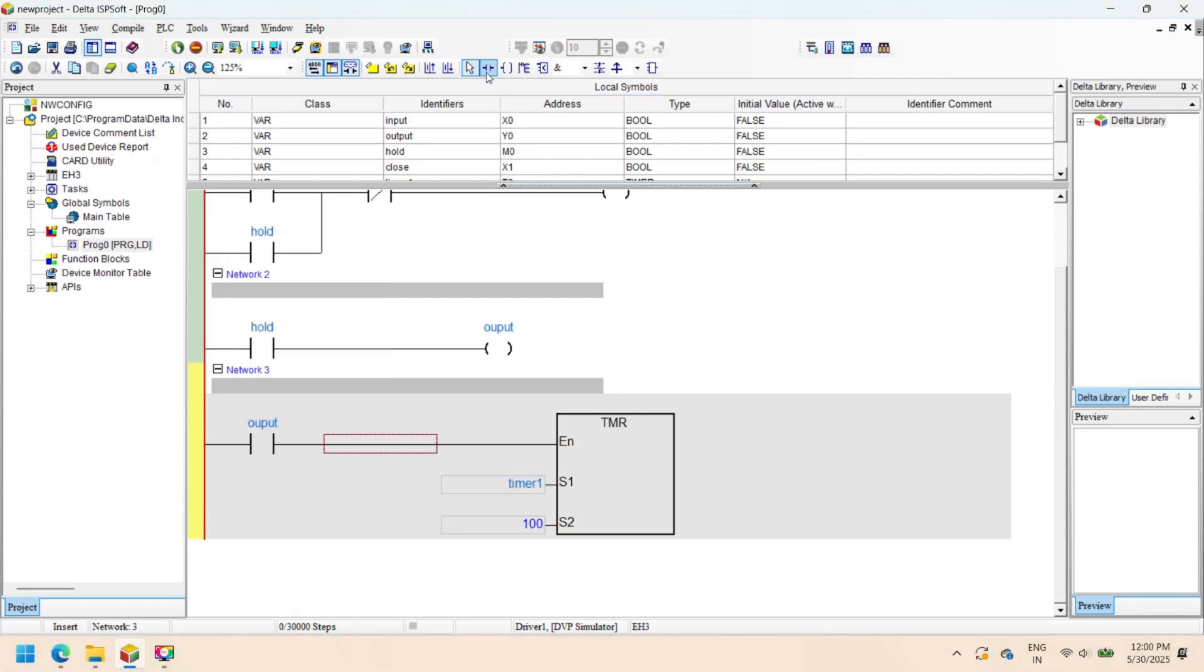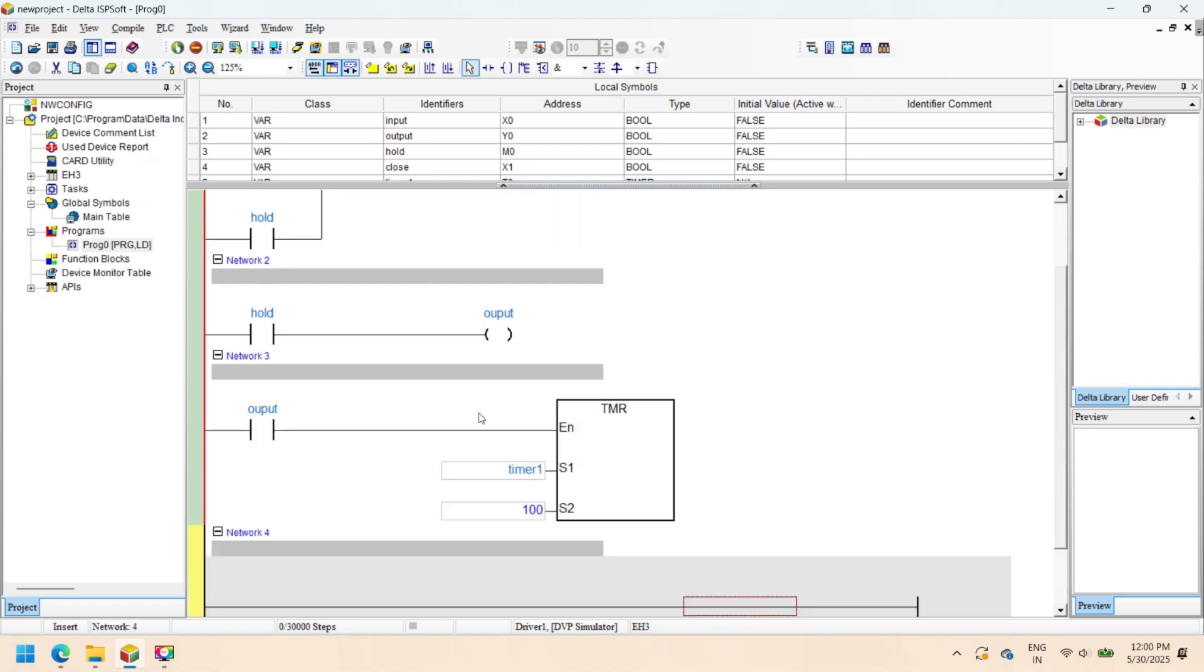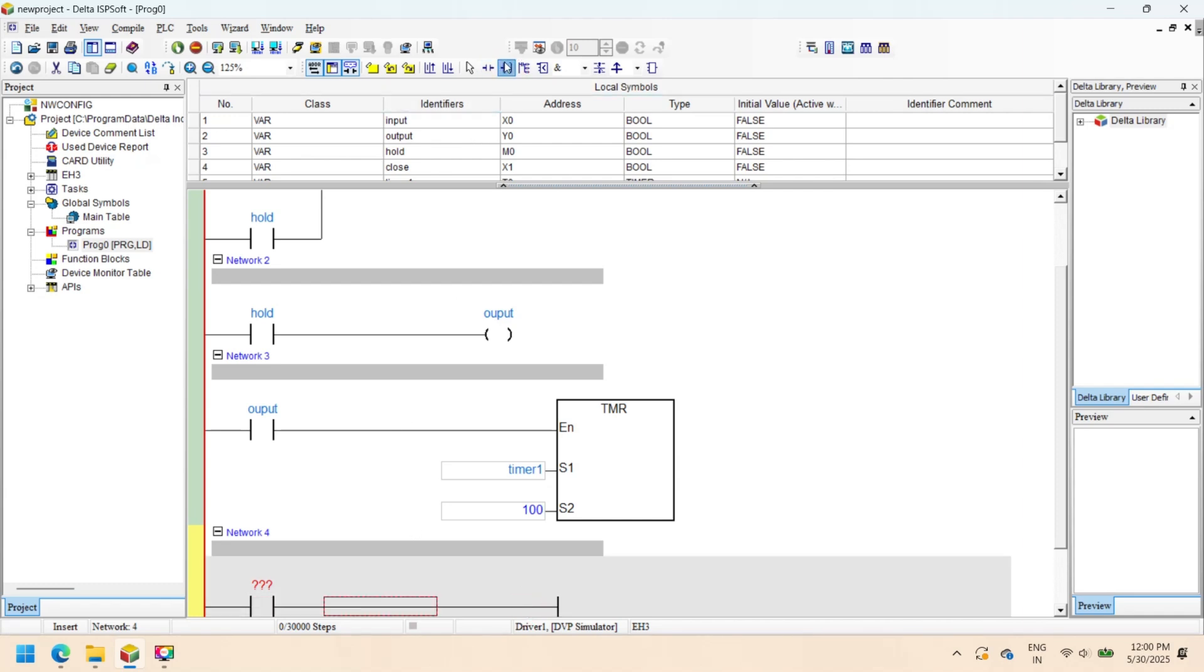The timer preset value is the value that the timer runs to. In the next network, the timer NO coil turns on when the timer preset value equals the accumulator value or current value.